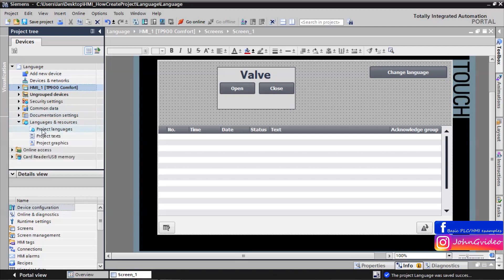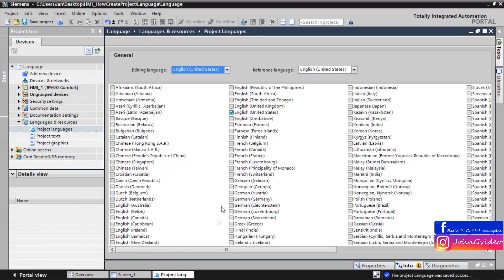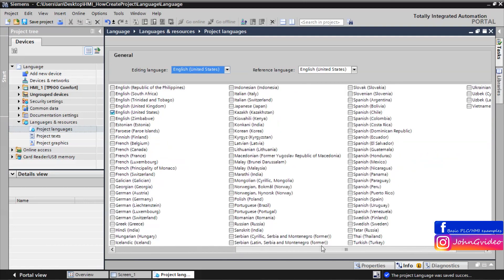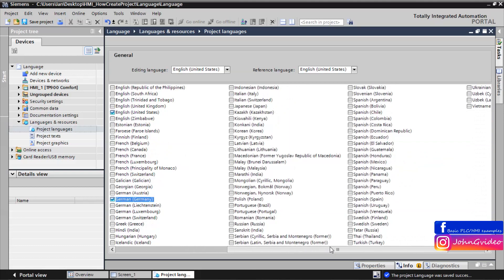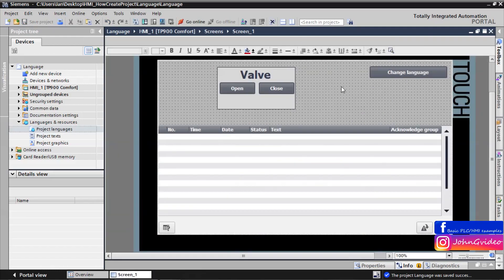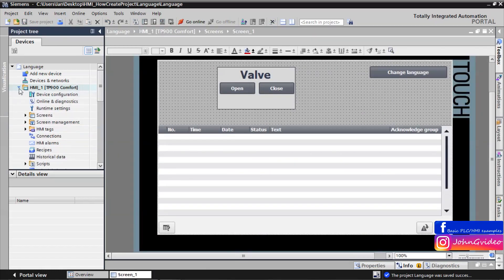Click on 'Project Languages'. Here you can insert all languages available in TIA Portal. For example, we insert German and Spanish. Then save the project. But first, you also need to enable these languages in your HMI.